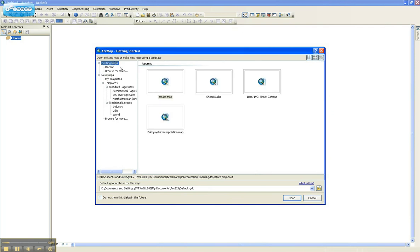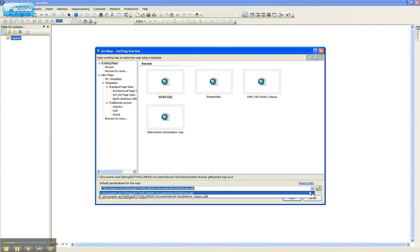The other main change to this window is that we've got a default geodatabase down here. Esri are very keen on geodatabases and they're really trying to push it. What they've done is created a default geodatabase where all of your data for the map you're going to open will be saved and stored, which is a great idea as it will reduce confusion in your data storage. However, it's still a good idea to create your own.